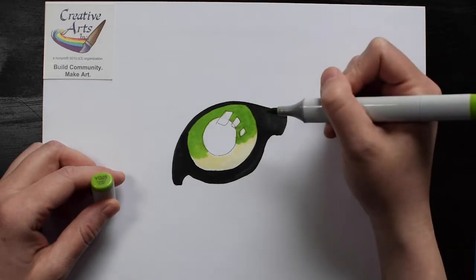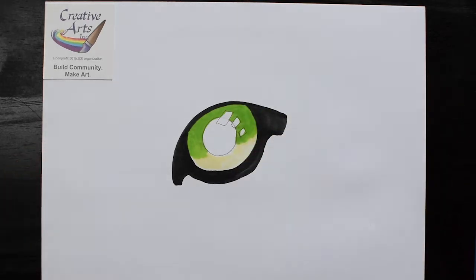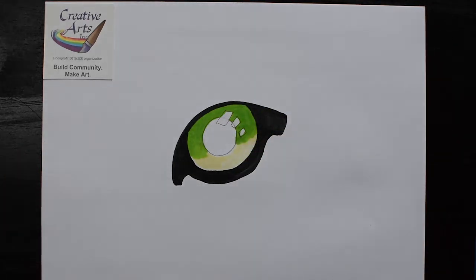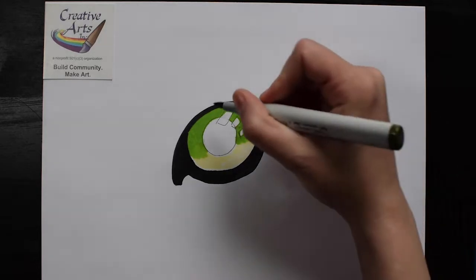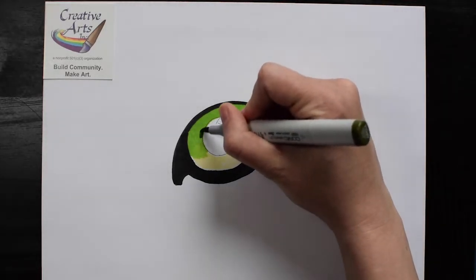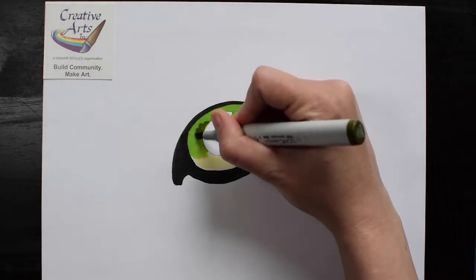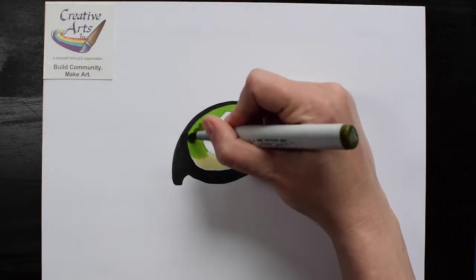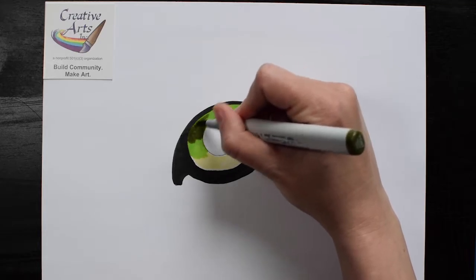Does your tiger's eye have to be green? No. It could be yellow, or even purple, but I'm deciding to make mine green.